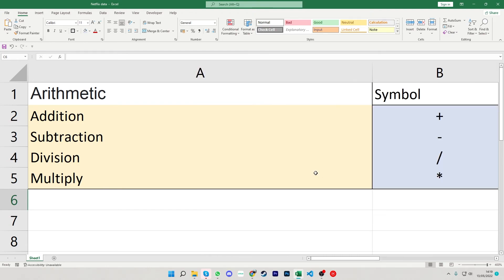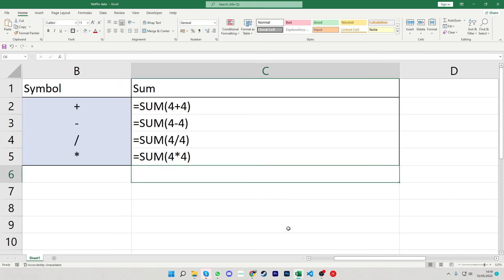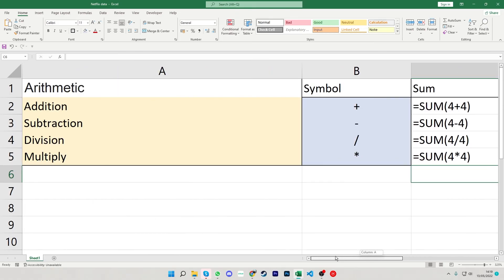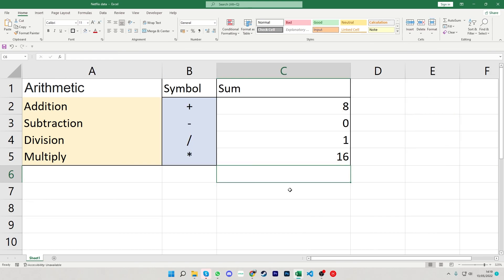And we can see if we open up all the different formulas at that point that we have all the different operators and how they all work all there. So we have the plus, the minus, the division and the multiplication. All there giving us all the different answers that we need.